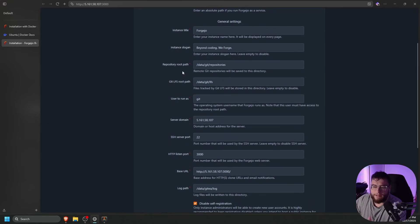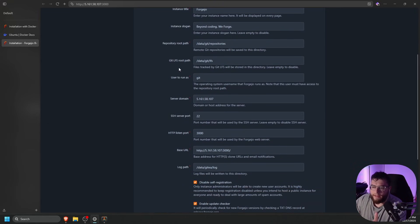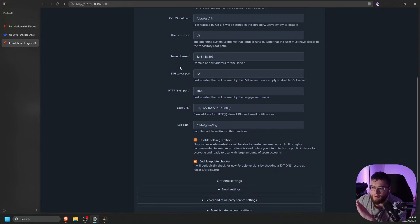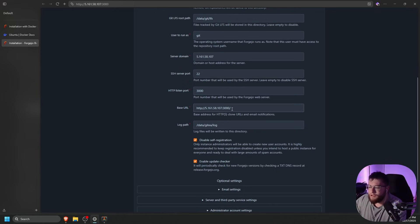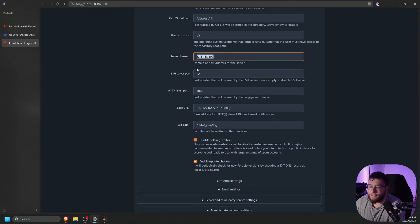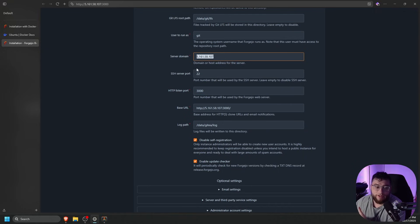The slogan repository root path, the git LFS. There's a bunch of things you can set up. We're going to leave this all the same for now. If you guys have a domain, make sure you guys set it here and here. You guys can use something such as a reverse proxy to go ahead and put an SSL certificate on it.